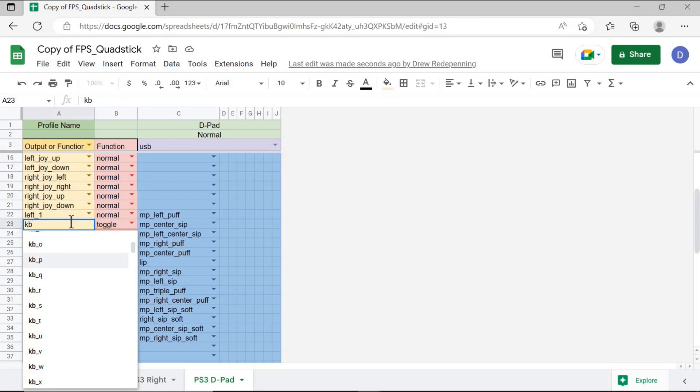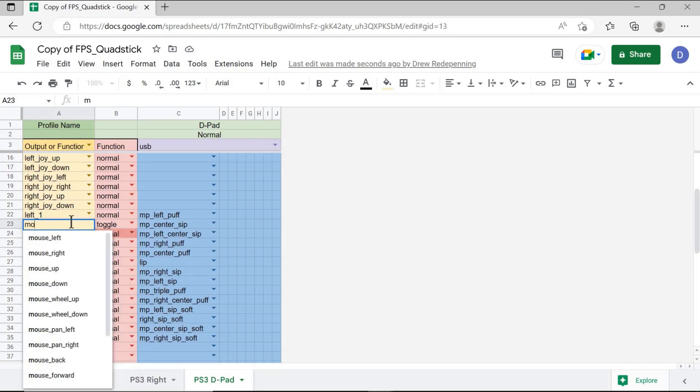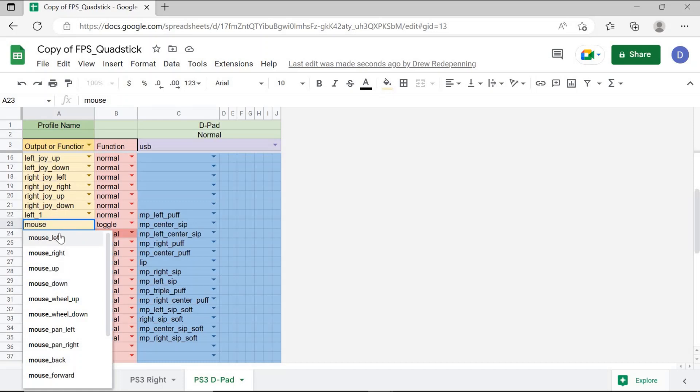For mouse commands, you type in mouse and that'll show you a dropdown of all the mouse commands that can be activated using the quadstick, joystick, or sip and puff when activated to activate mouse outputs on the computer.